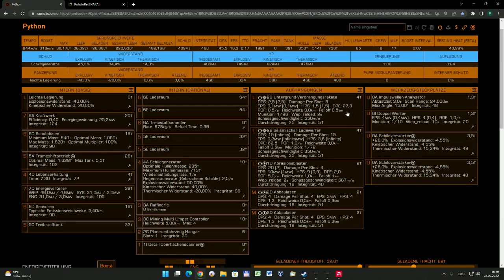Da gibt es einmal eine sogenannte Untergrundverdrängungsrakete. Das ist eine interessante Sache, die übrigens auch eigenständige Munition braucht, die man nicht vergessen darf bei der erweiterten Wartung einzukaufen. Die Untergrundverdrängungsrakete ist dazu zu gebrauchen, wenn man Asteroiden gescannt hat, die nicht nur einfach ein Steinbrocken sind, sondern auch eventuell über einen Kern verfügen. Ihr müsst euch das vorstellen wie vielleicht so eine Pflaume, wo innen drin ein Kern ist.